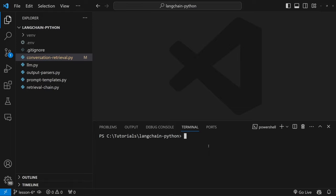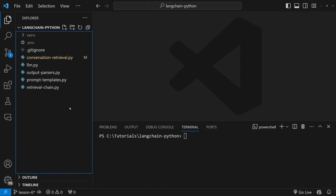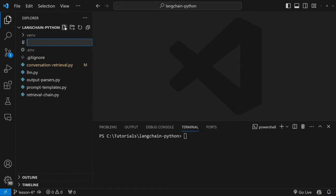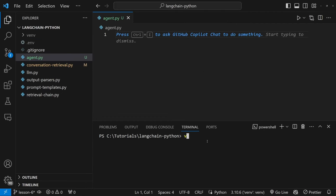The first tool will allow the agent to search the internet for answers, and with the second tool we will grant the agent access to our own custom knowledge base. Let's start by setting up the basics. In our project let's create a new file and let's call it agent.py. Let's also remember to activate our virtual environment.